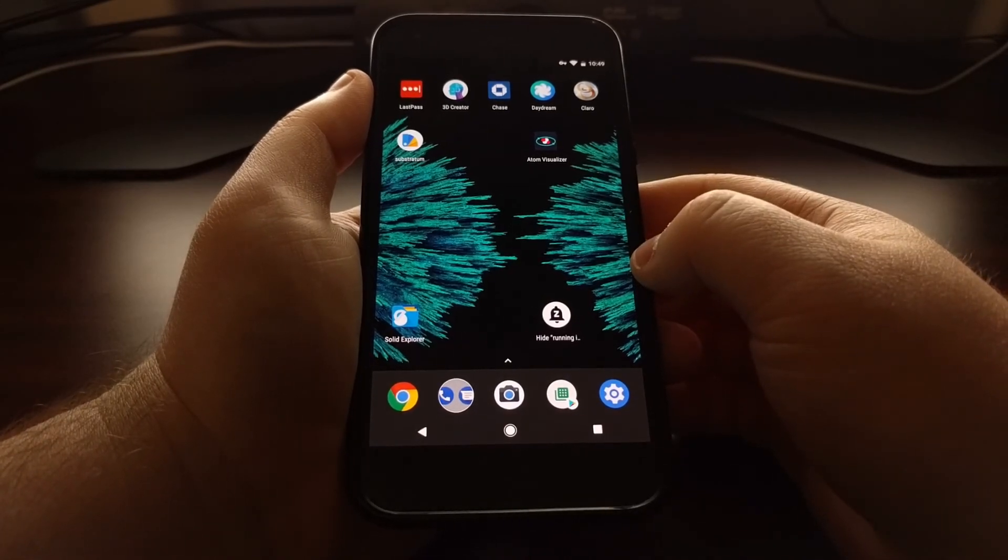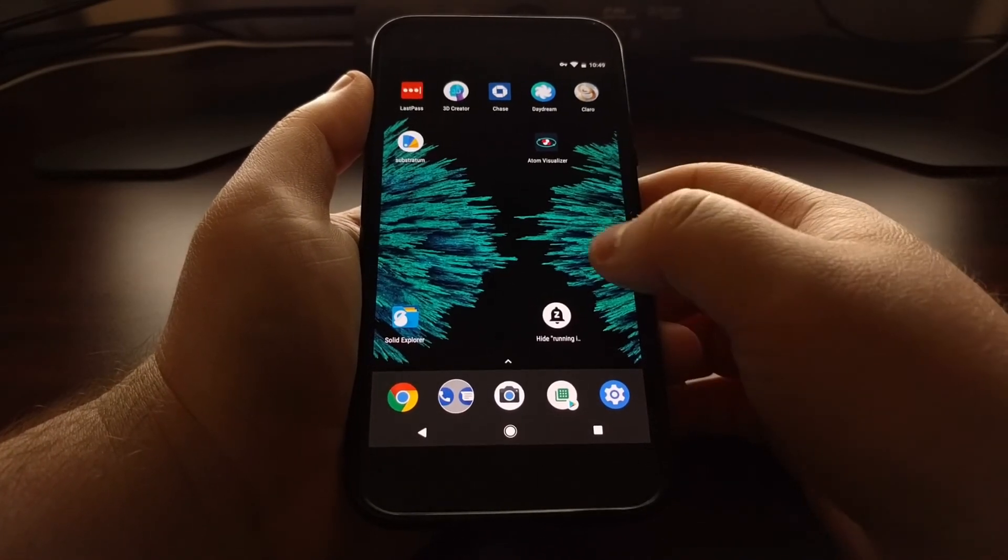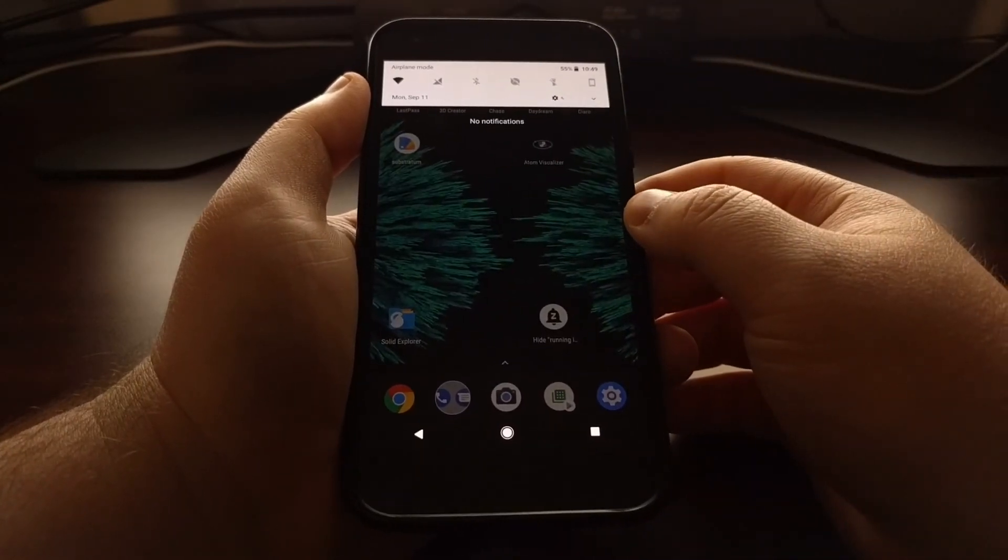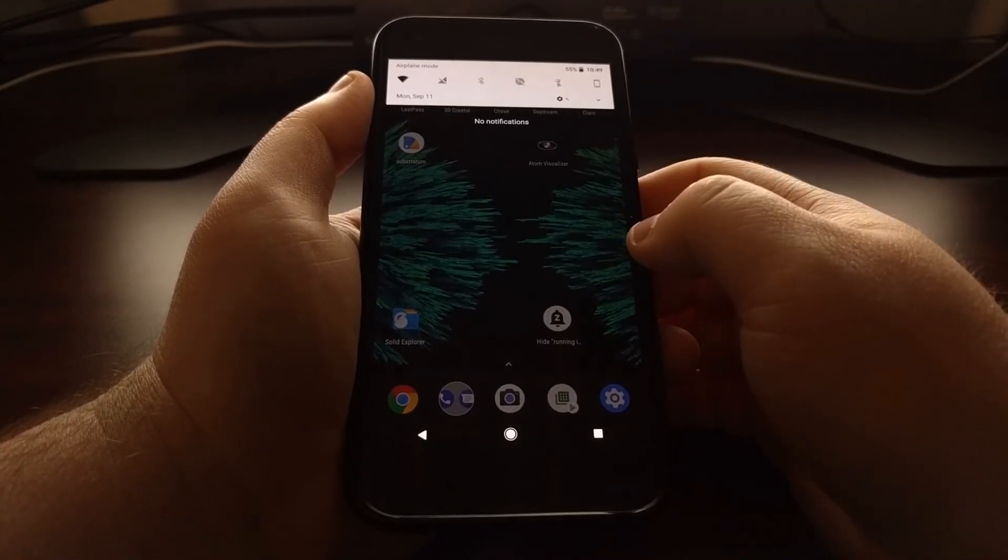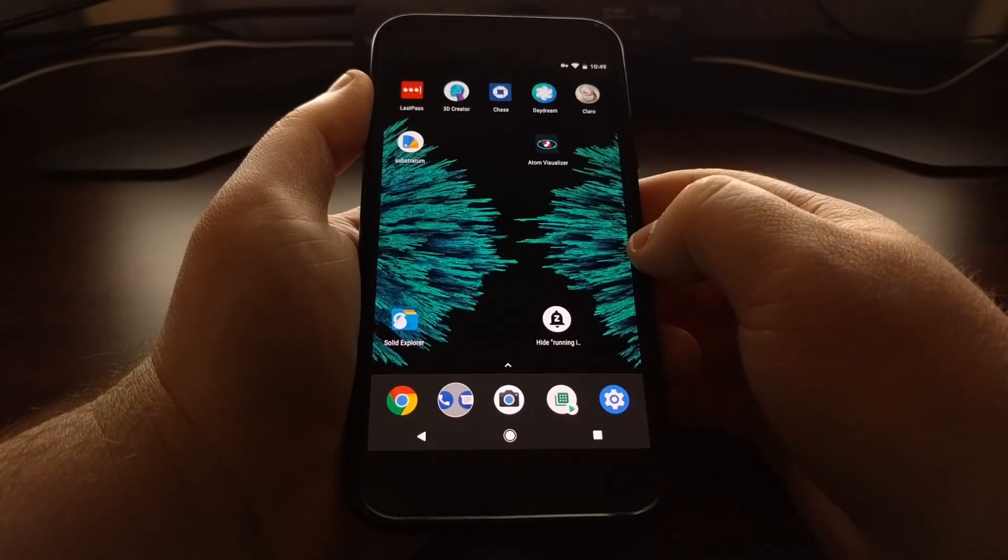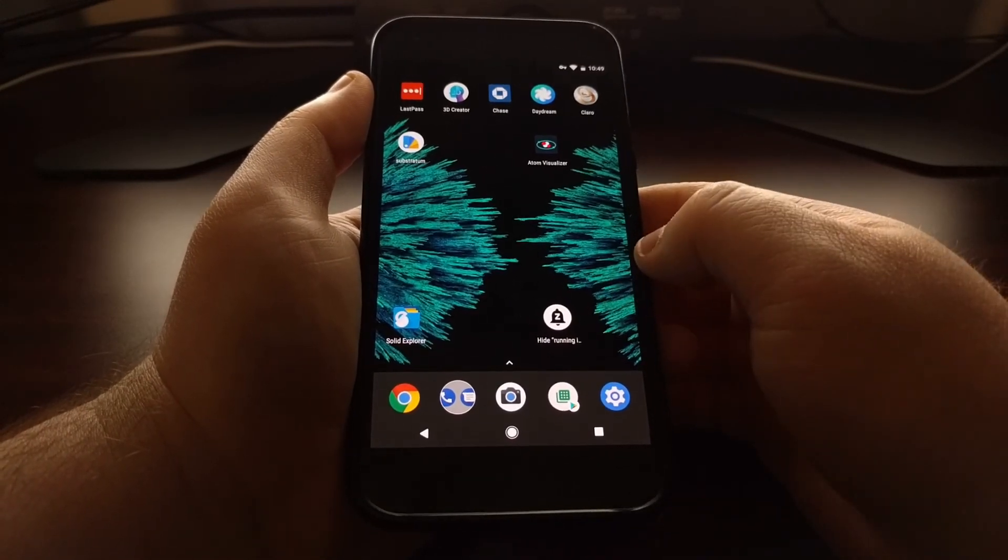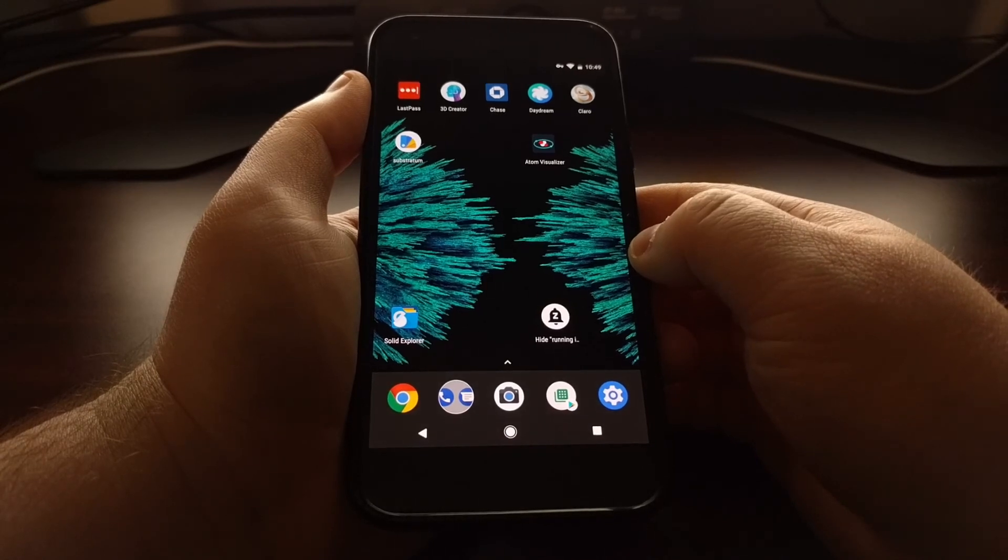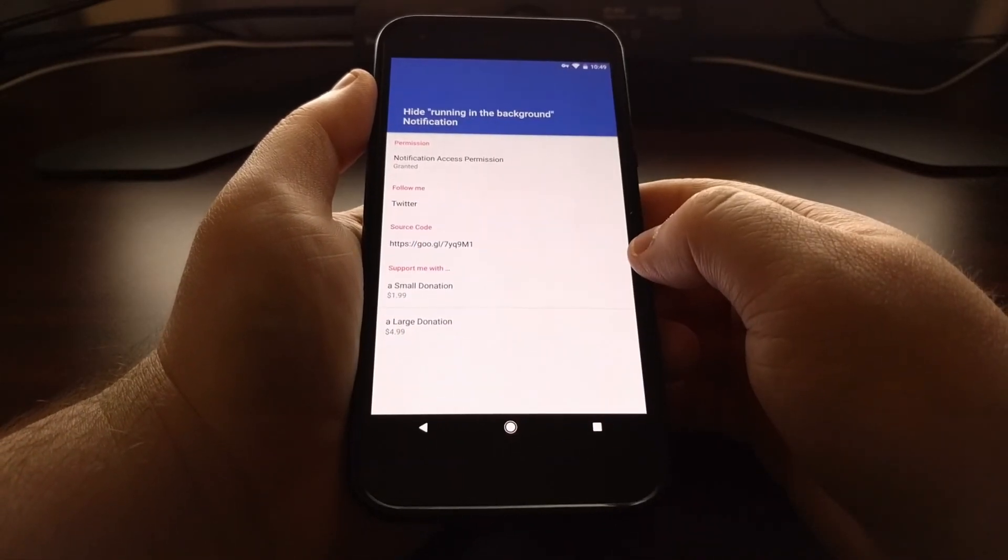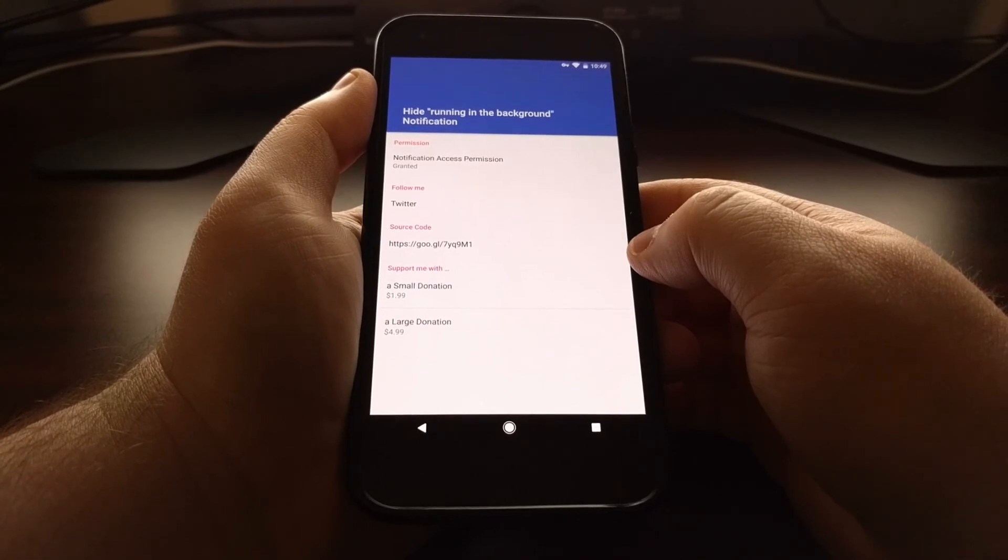But if you are in complete control of your phone or tablet and you are sure you never want to see that Android system running in the background notification, then this application is great for getting rid of it.